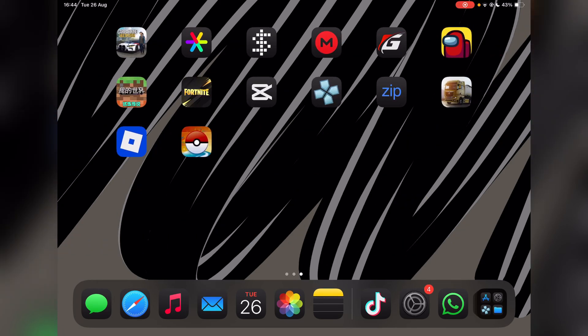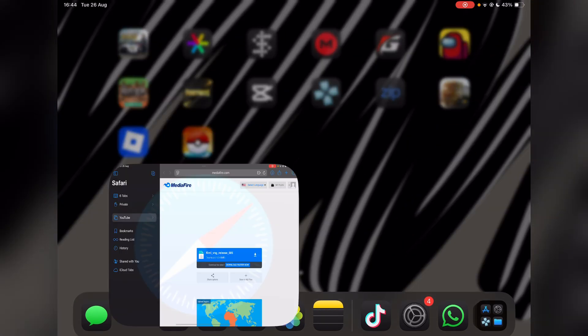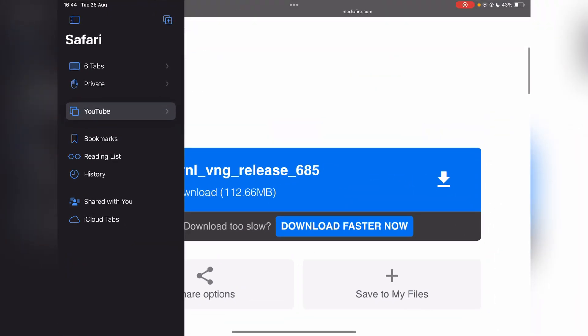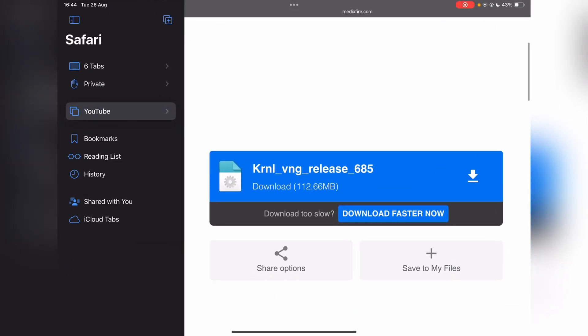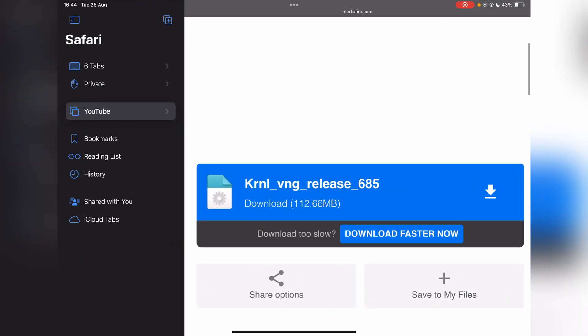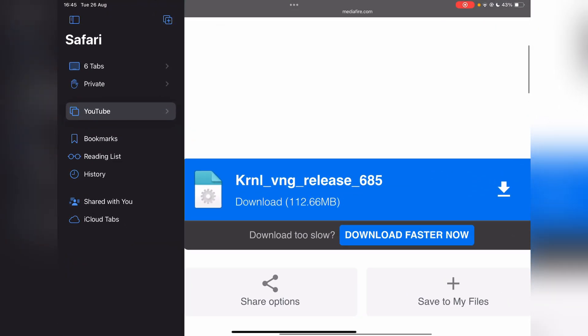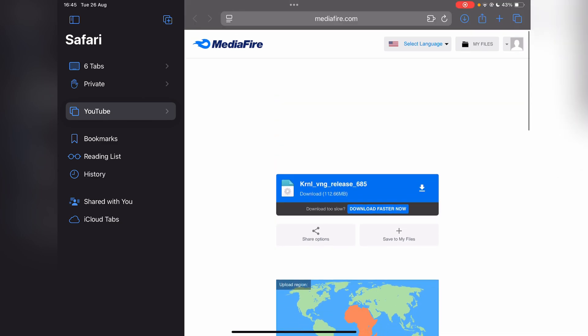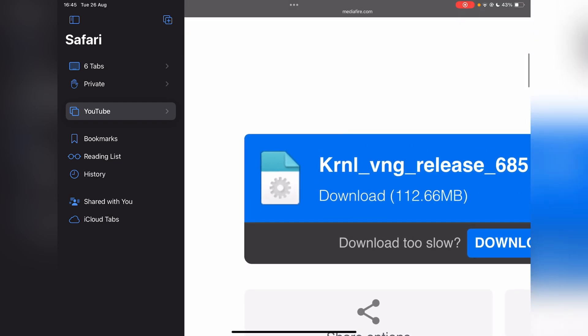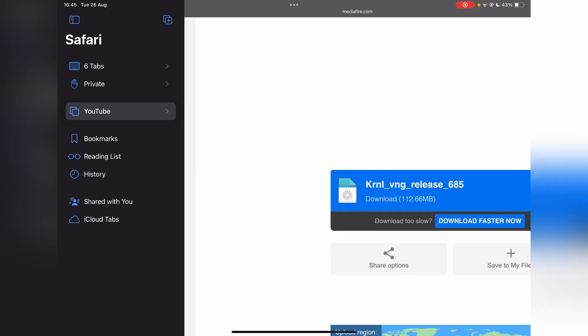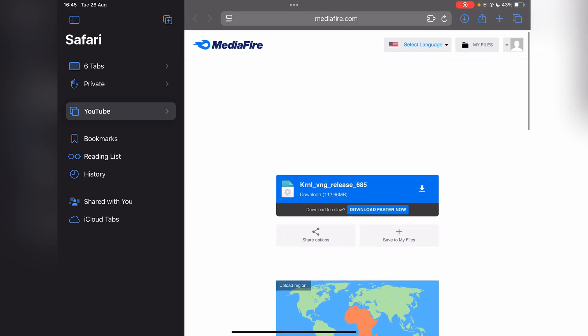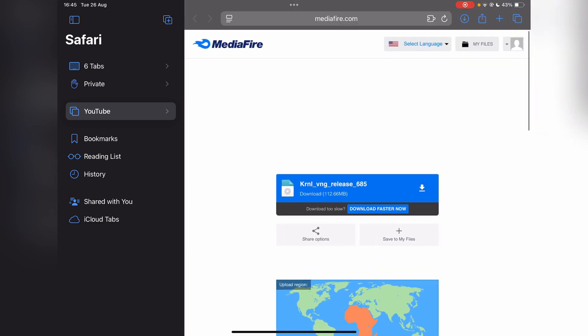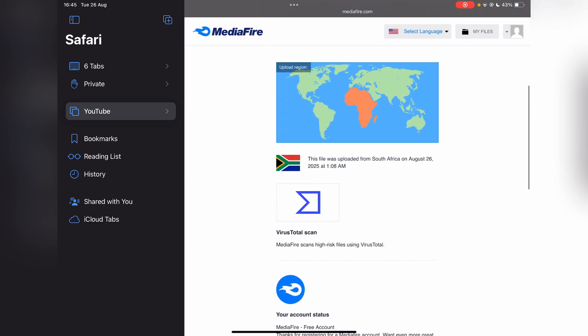First things first, open the link in the description and it should redirect you to this MediaFire page. Before we continue, please make sure you know what a VNG version is. If you don't know what it is, do not use it.